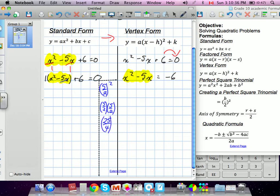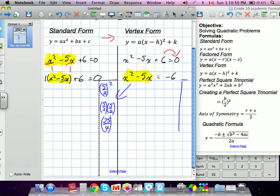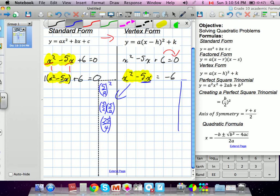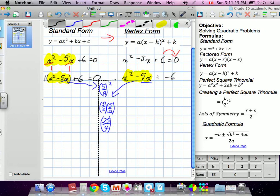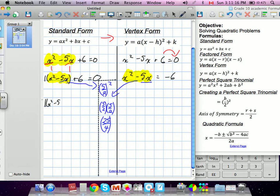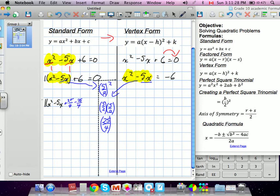The teacher does the exact same thing — both methods use this step. This is very important; this is how we create the perfect square trinomial. On our side, keeping the 1 on the outside, we have x squared minus 5x, and we add and subtract 25 over 4. So: add 25 over 4, subtract 25 over 4, and then plus 6 equals 0.